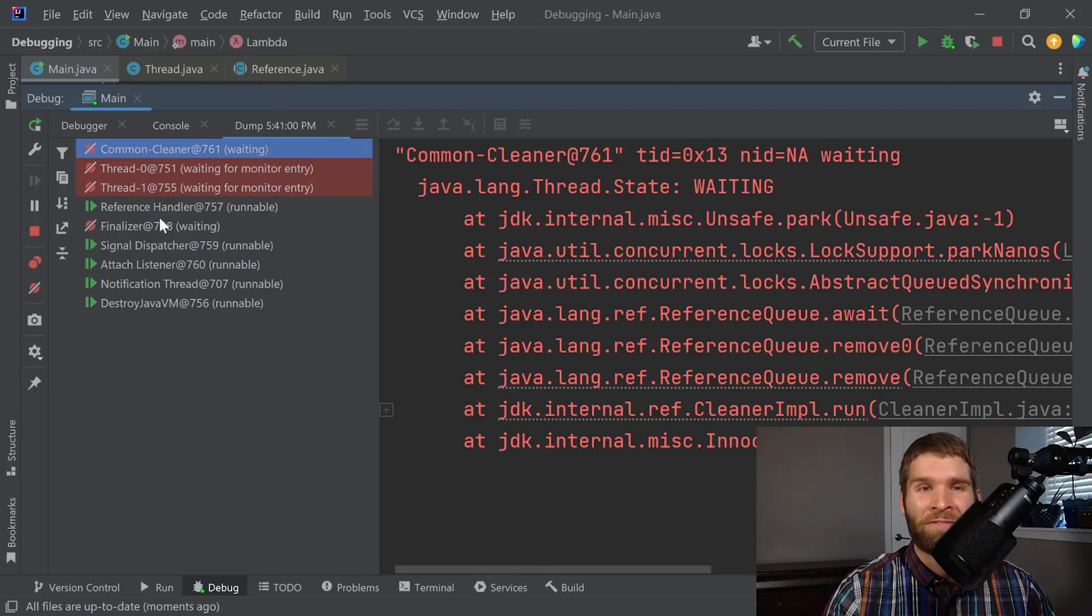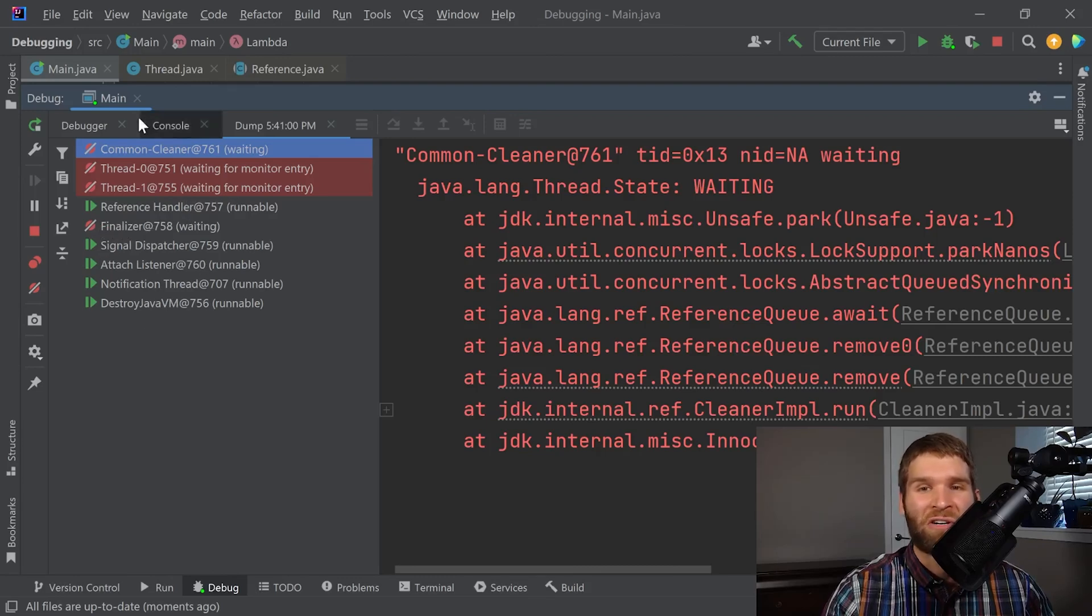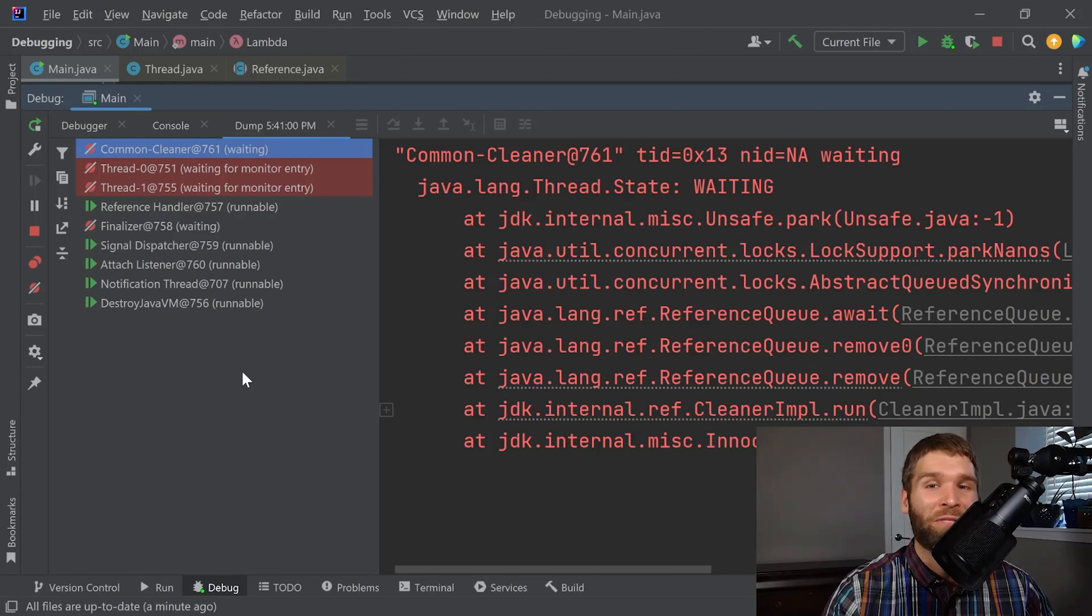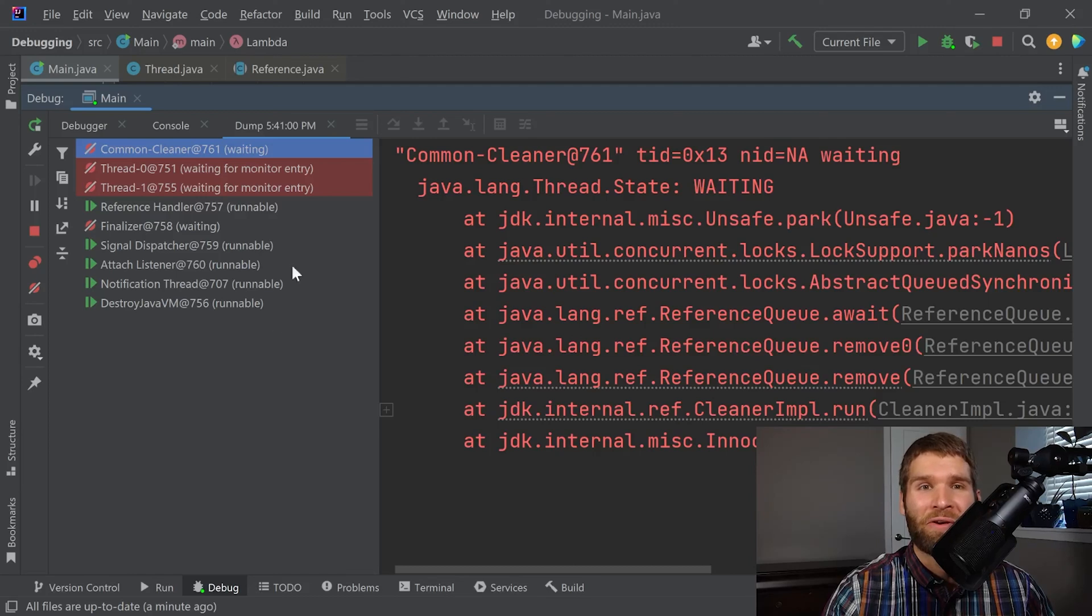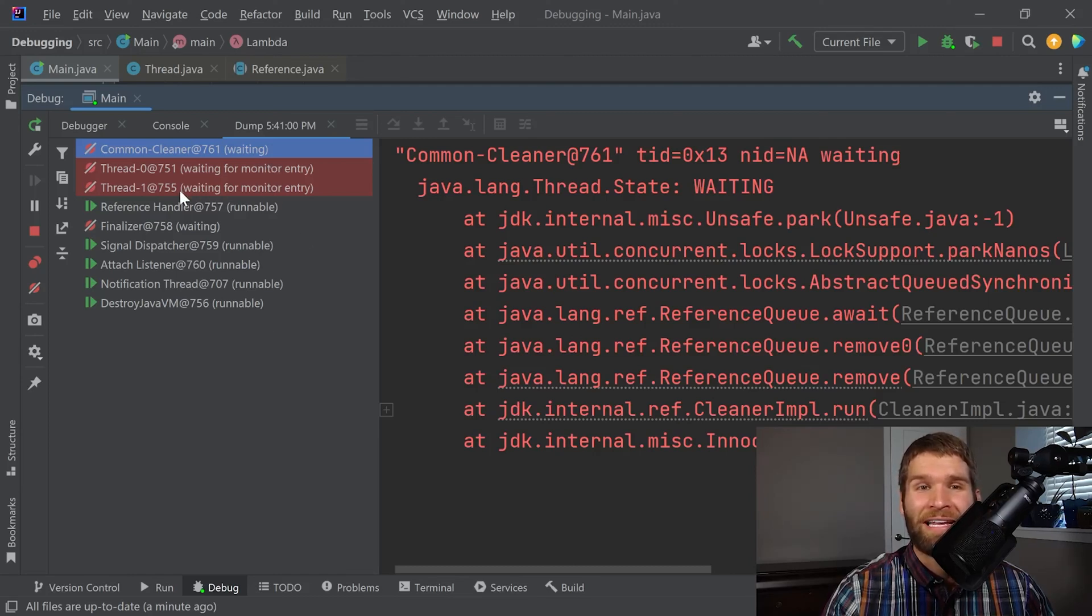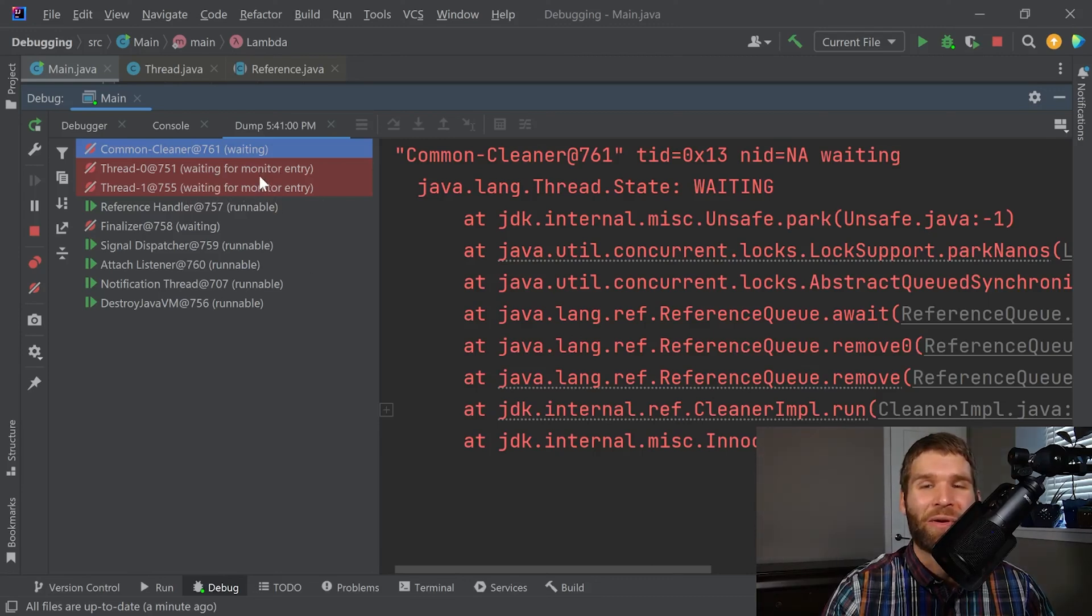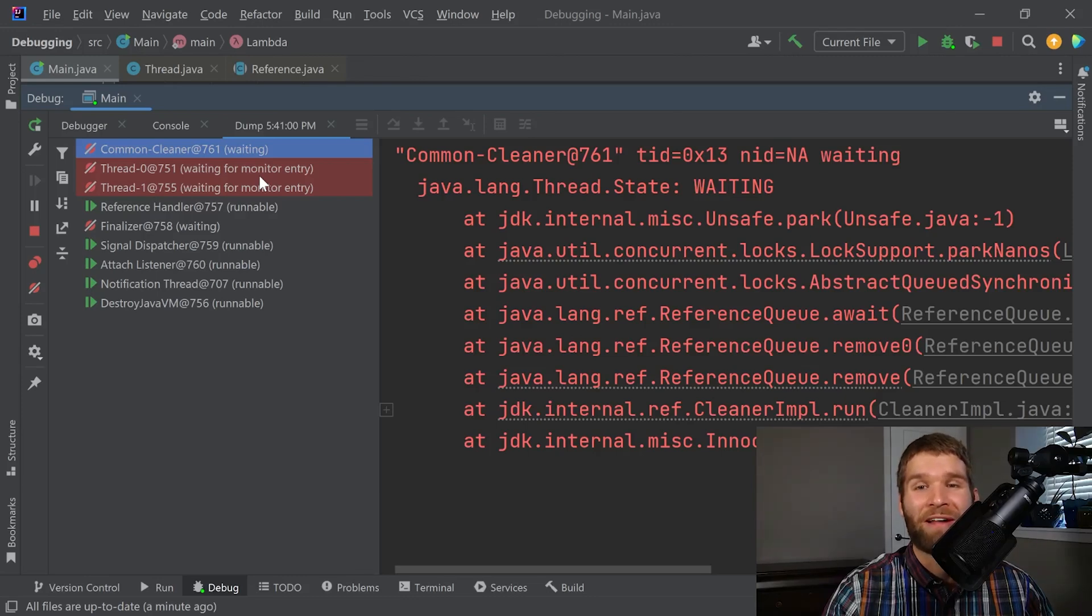There is a finalizer, a reference handler, signal dispatcher. A lot of this stuff is stuff that is normally running by the Java virtual machine, the JVM for you, and you don't need to worry about it. But you'll notice there are two right here that are very interesting, each saying, waiting for monitor entry. So each of these two threads is seeking entry to a block of code that is blocked by monitor. So that looks promising.